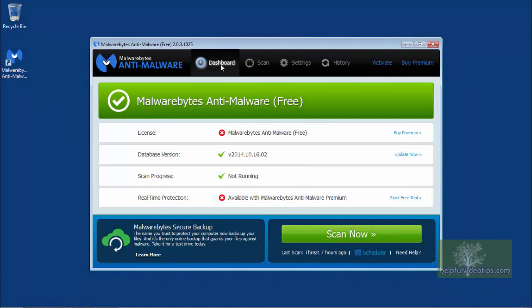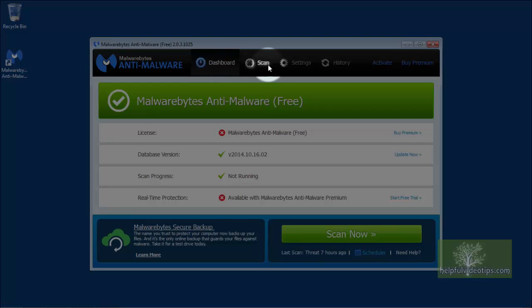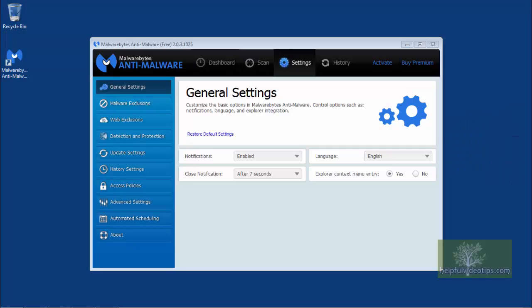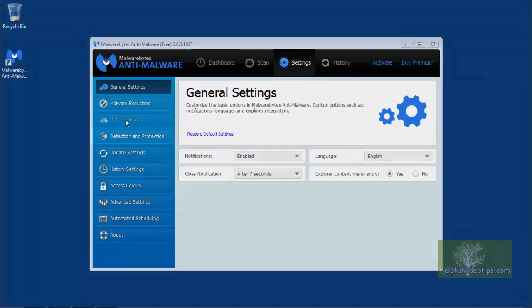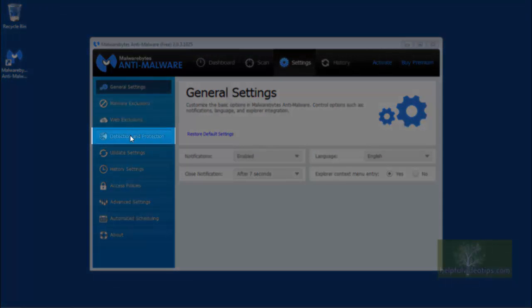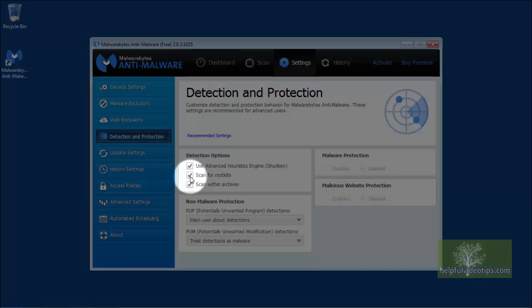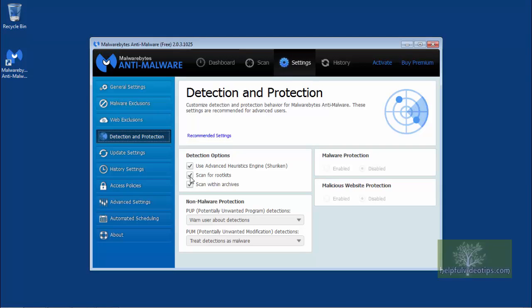Before we begin a system scan, let's take a look at the settings. As we go down the list, all of the settings are fine, except for one. Under Detection and Protection, make sure the box next to Scan for Root Kits is checked. This may add a little time to the scan, but root kits are especially dangerous types of malware, so if we have the option to find them, why not do it?